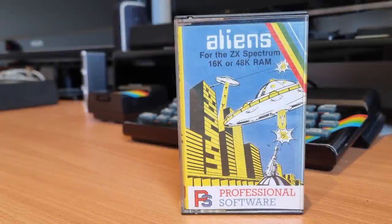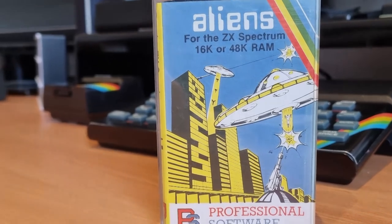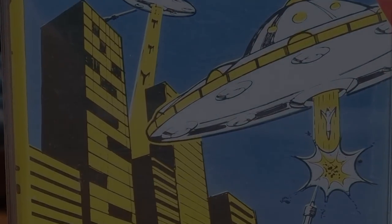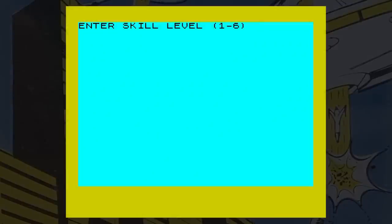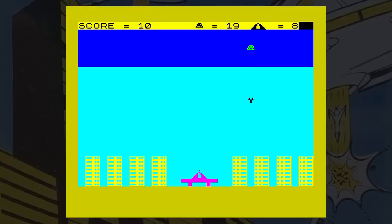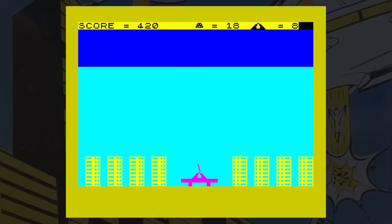This is Aliens, released by Professional Software in 1983. As with all Professional Software titles, this is a basic game in both senses of the word. Yes, it's a type in more or less. You control a laser turret and you have to defend the city from the invading aliens. The aliens appear at the top of the screen, one at a time and start dropping bombs. You can shoot the bombs or the aliens, or if you're very good, both. But your first priority is to protect the city.